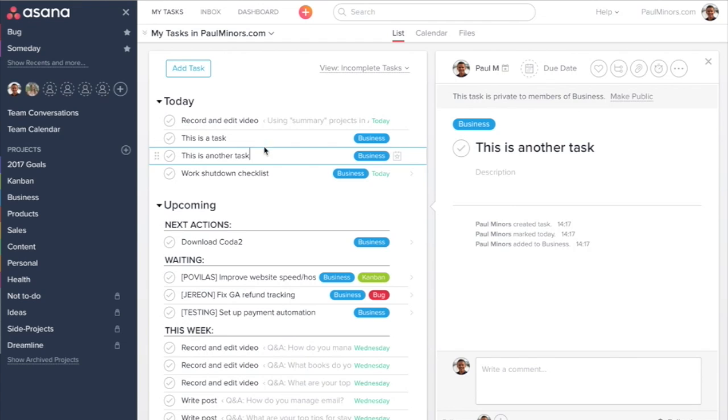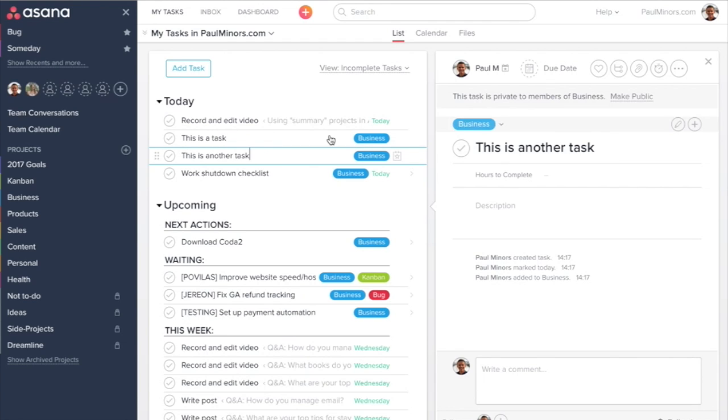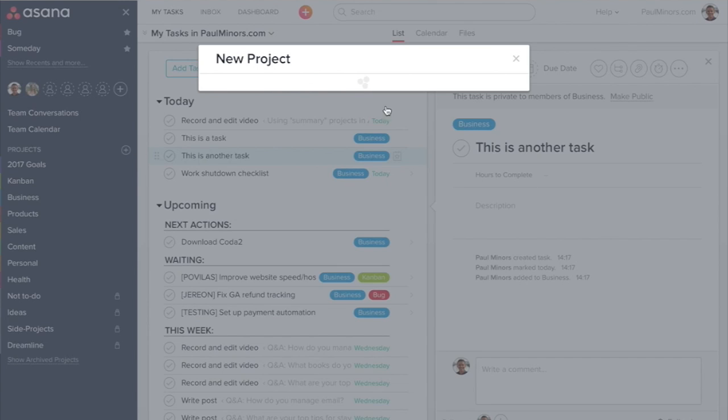You can see these are actually part of the business project. Let's say we want to create a summary project for planning weekly sprints. So let me create a new project here.